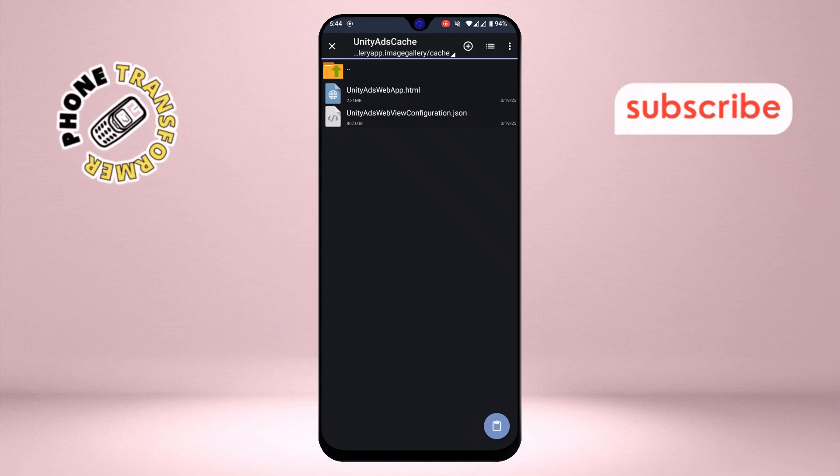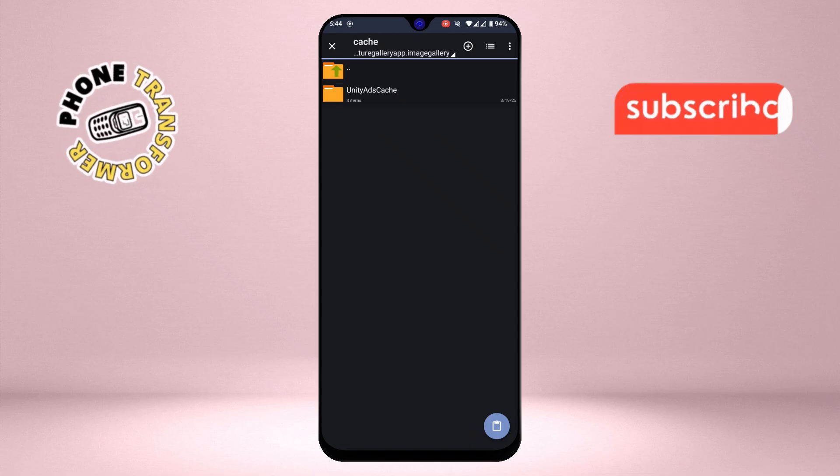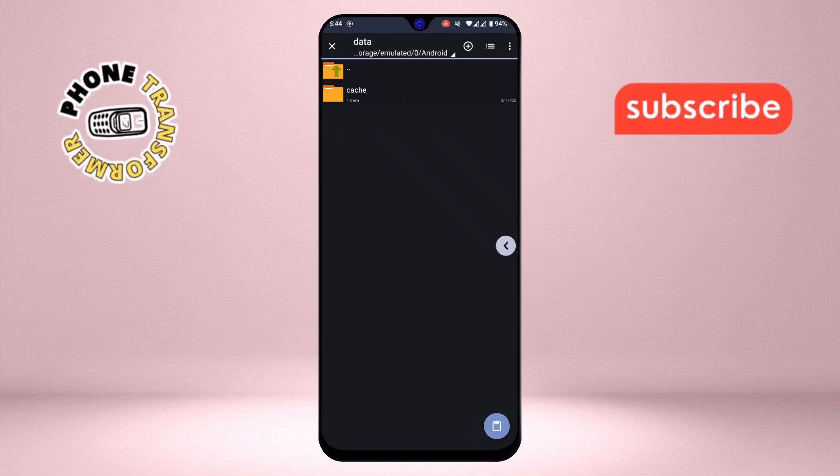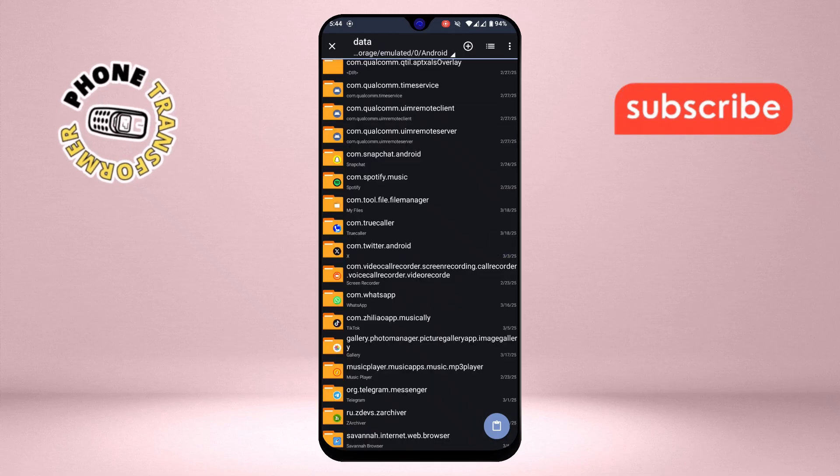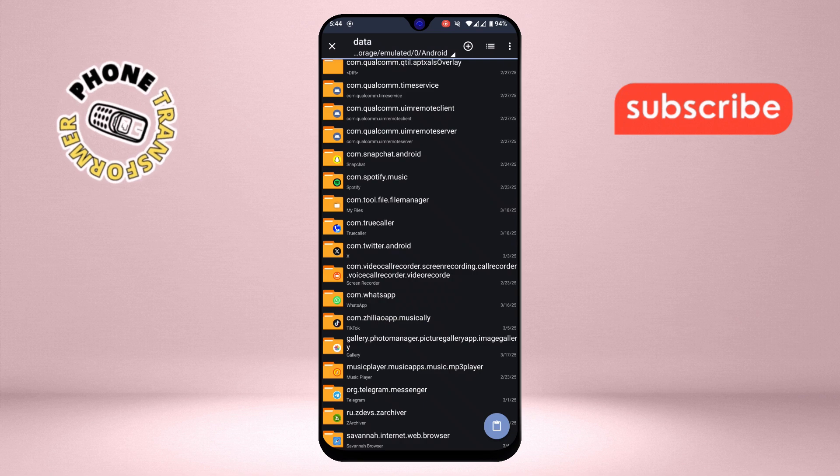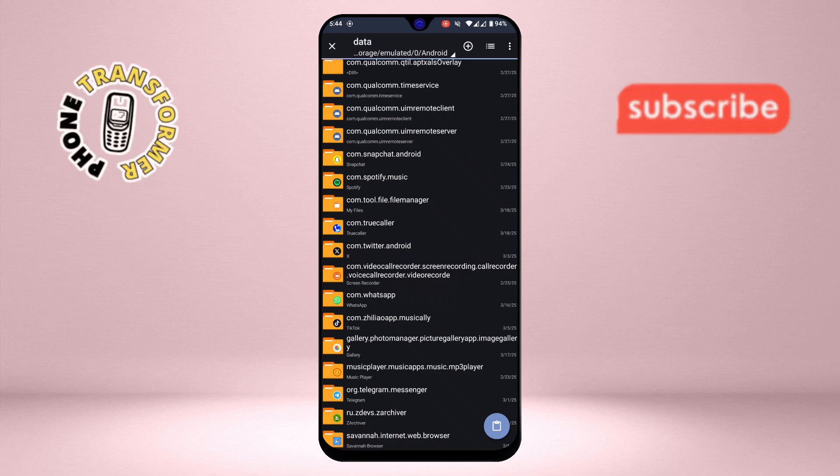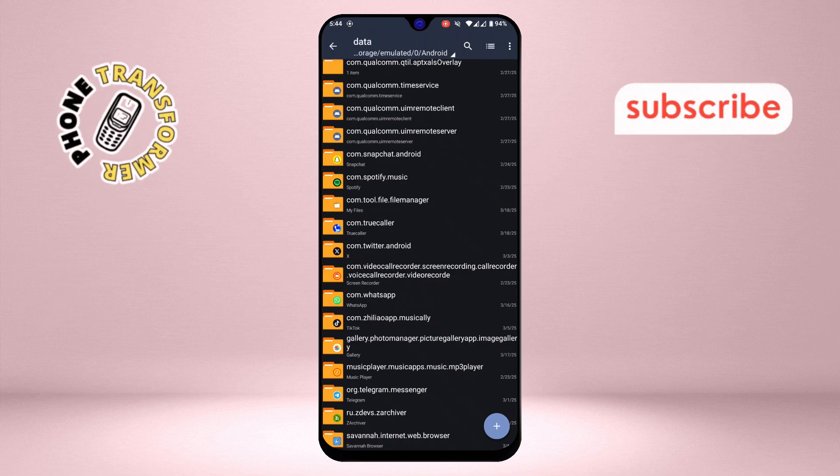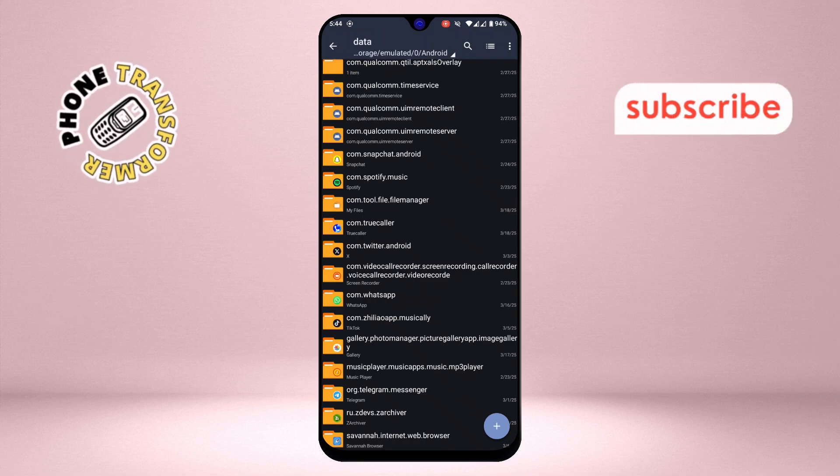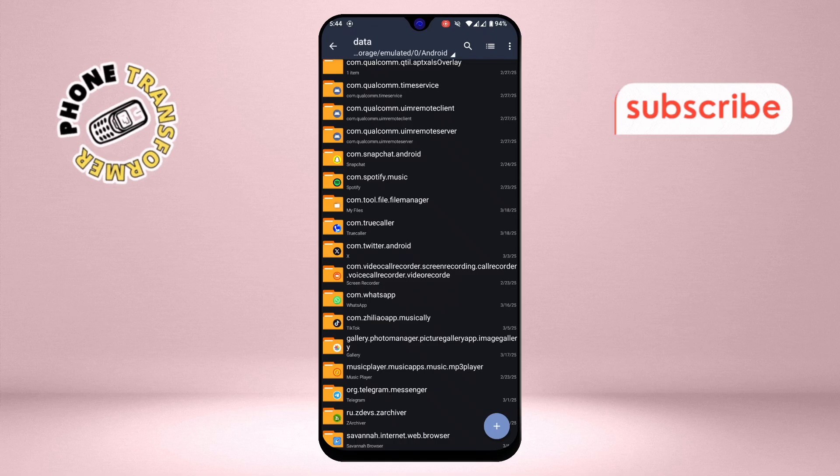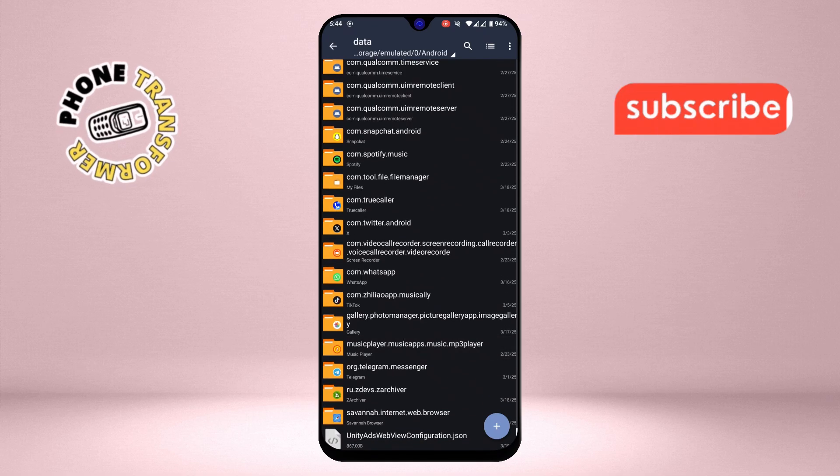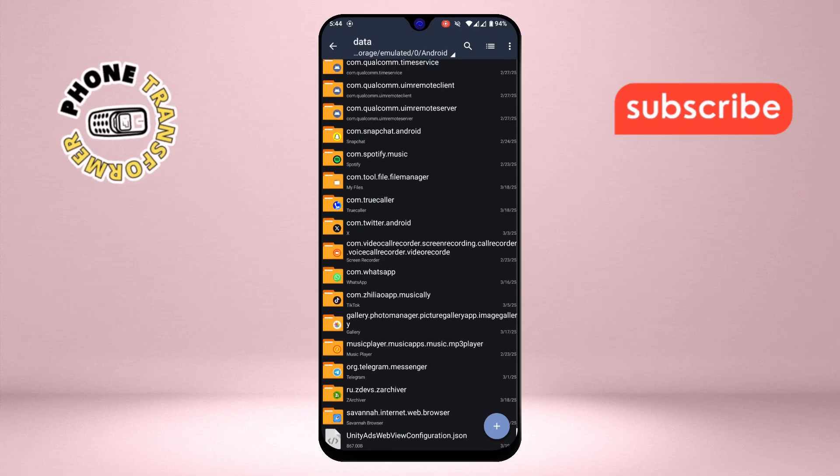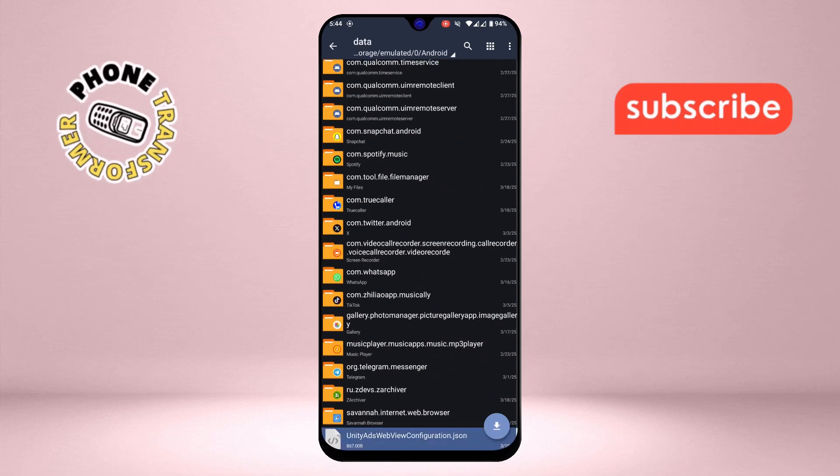Step 7. Finally, verify that the file has been successfully copied by scrolling through the Data folder. Look for the file you just pasted. If you see it there, that means everything worked perfectly, and you've successfully accessed the Data folder on your Android 14 device.